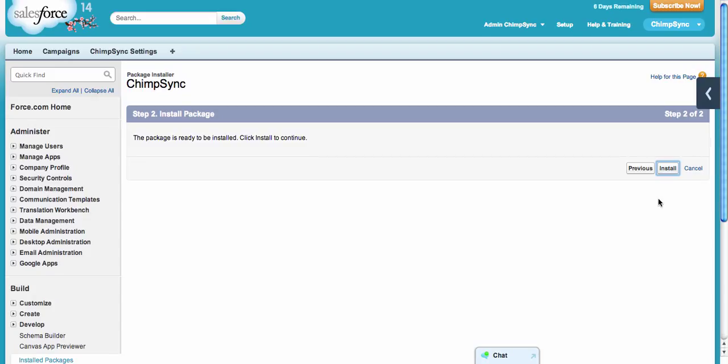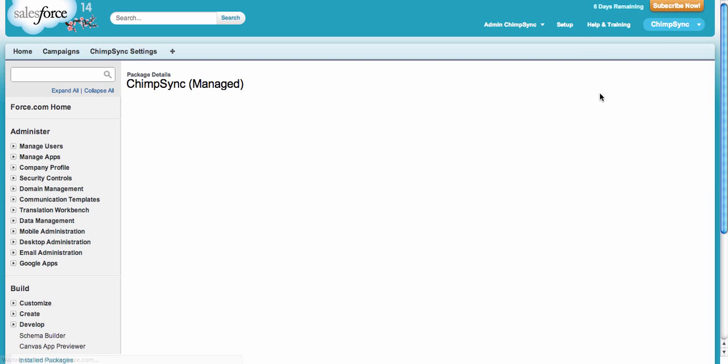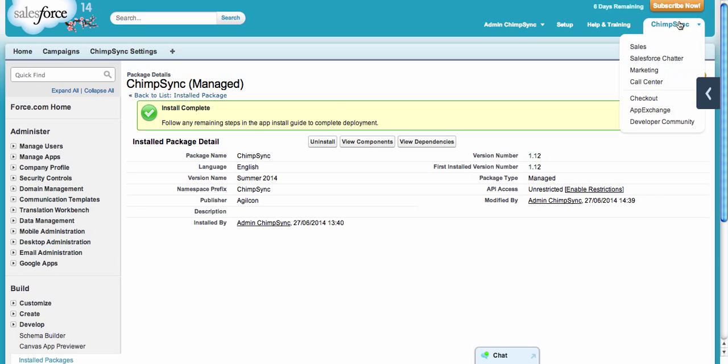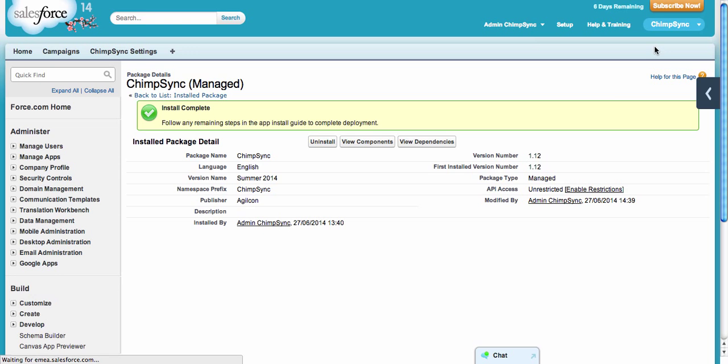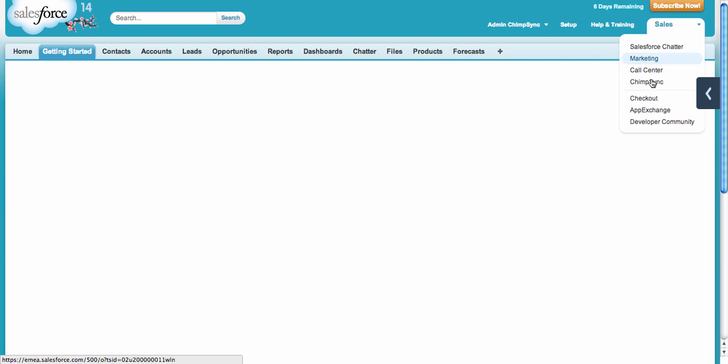Click install. Once you have ChimpSync installed, you will find it on the upper right corner as the ChimpSync application, just like all these applications.